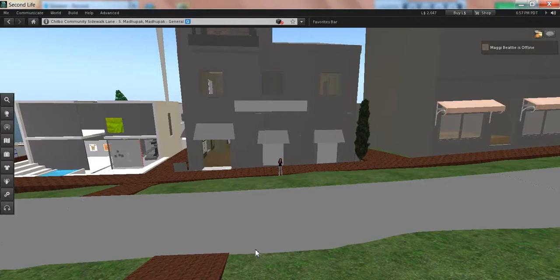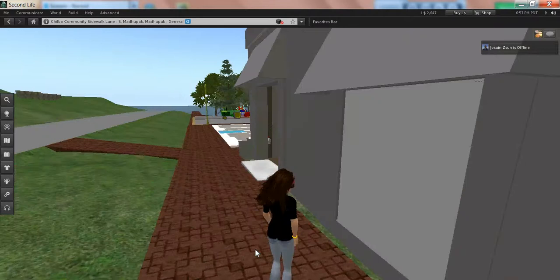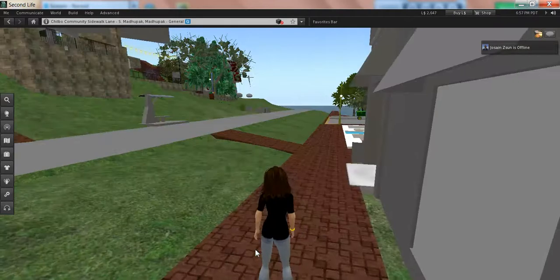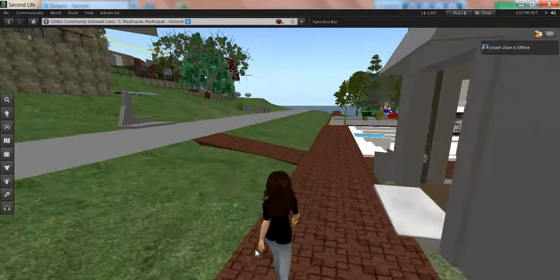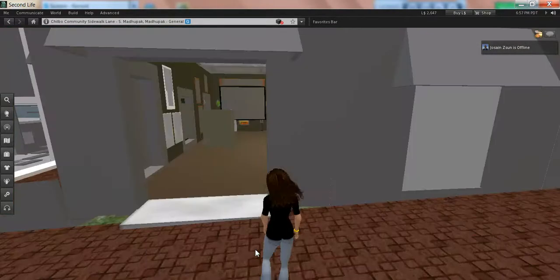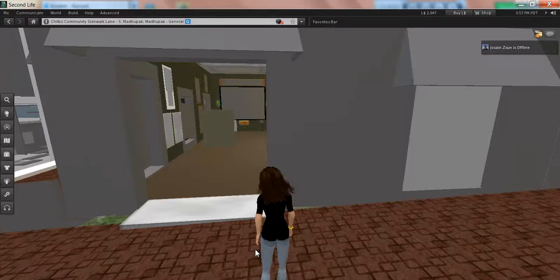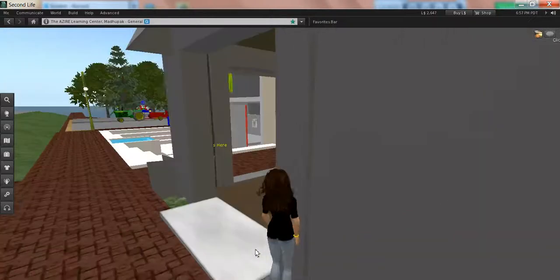Hiya. I'm standing in front of the Azire Learning Center. I'm going to walk inside now, not through one of the windows. It's only partially rezzed, that's why it's still so gray. But as I walk in, it'll get a little bit brighter.